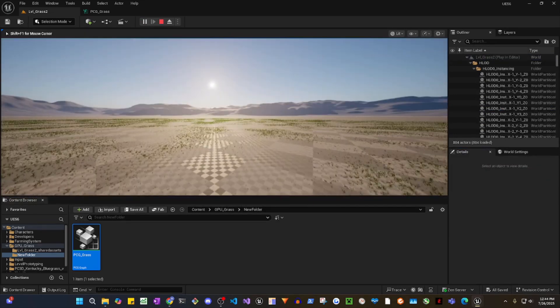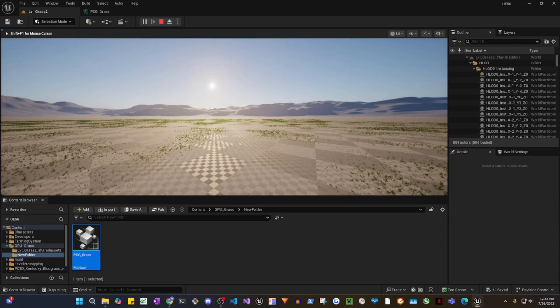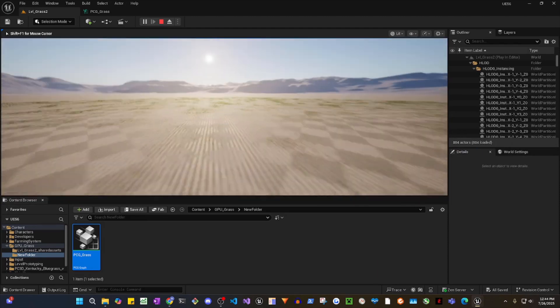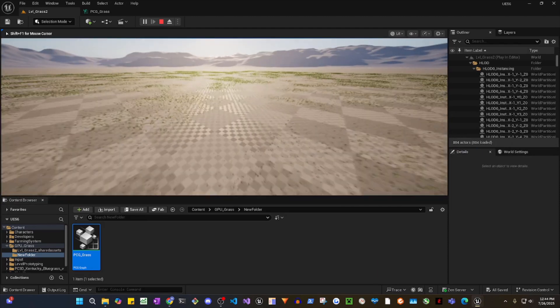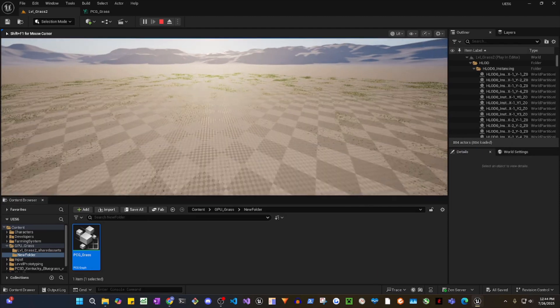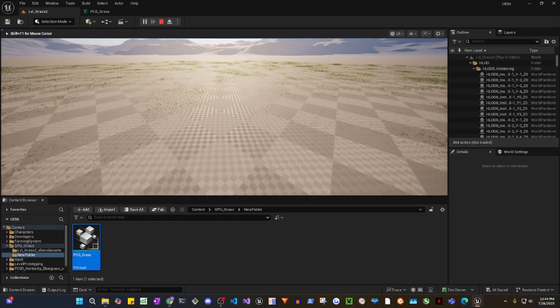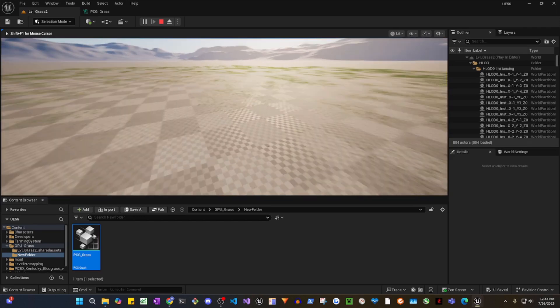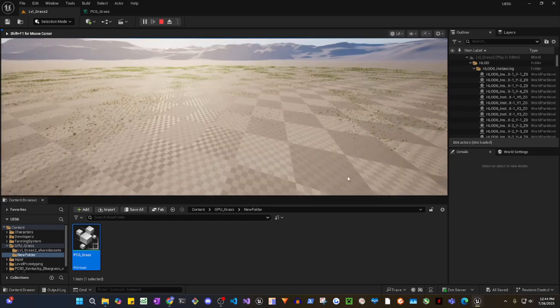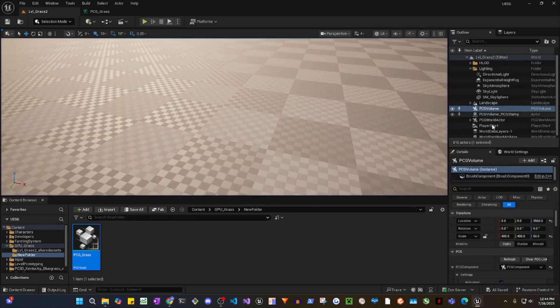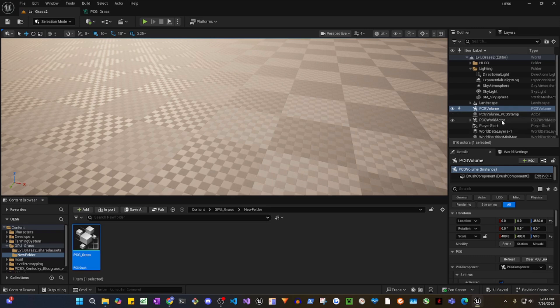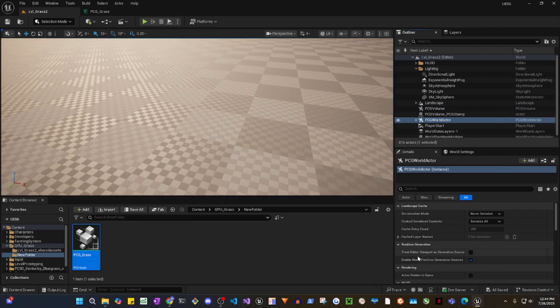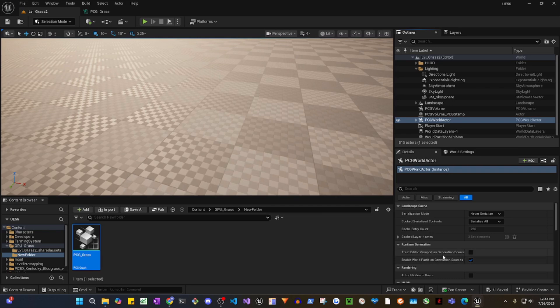Now we see it renders grasses here. To see how many grasses are being rendered, you can go to the PC World Actor. You can enable this checkbox, treat editor viewport as generation source.